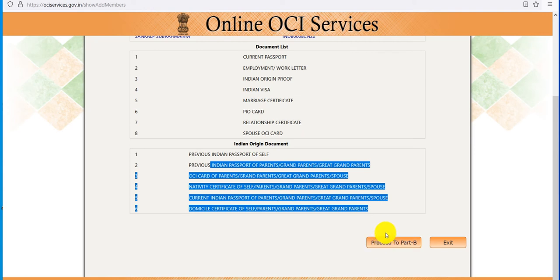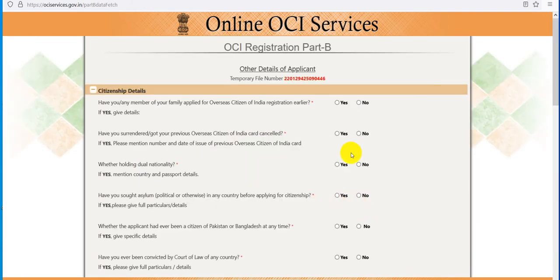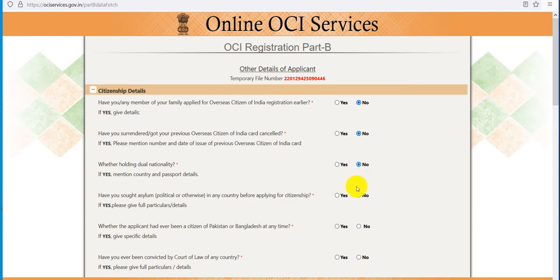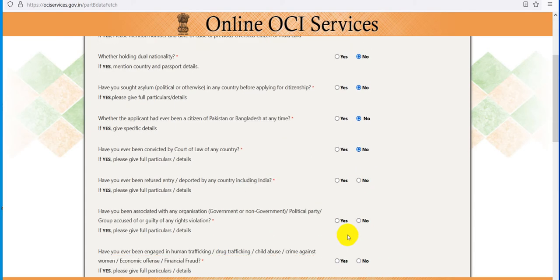I will go ahead and press here — Passport — and you have to read all of these properly. Have any member of your family applied for an OCI card? No. Have you surrendered or got your previous overseas Indian card cancelled? No. You have to read carefully and then answer these questions.